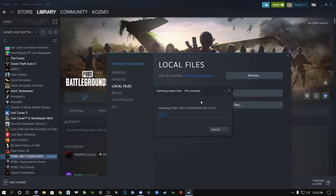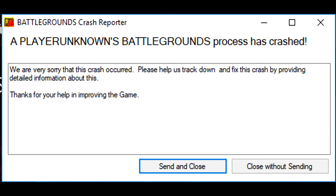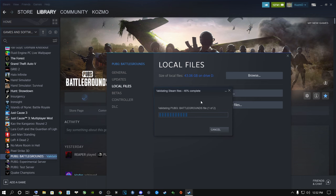A lot of people experience this - you're playing and suddenly you're back on the desktop with a crash error report. You load into a specific map and it crashes to the desktop repeatedly. When the crash report appears, do not send it - it does absolutely nothing. They are not going to fix your game for you. You need to physically fix it yourself.